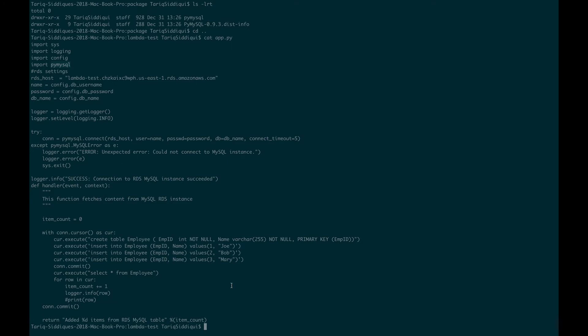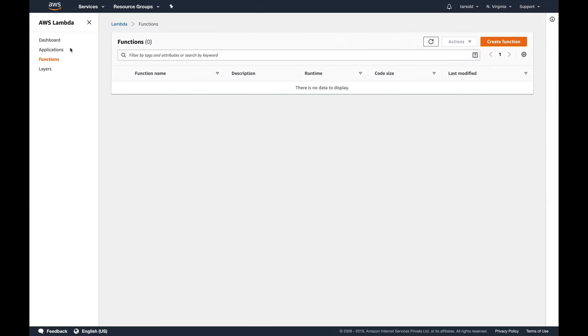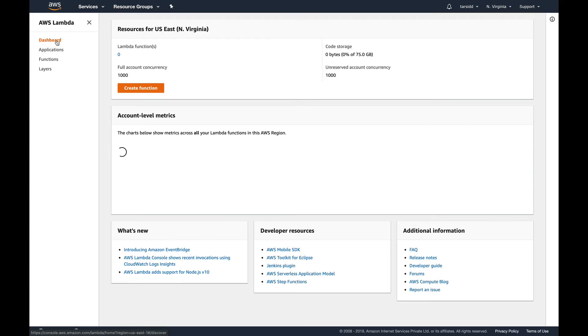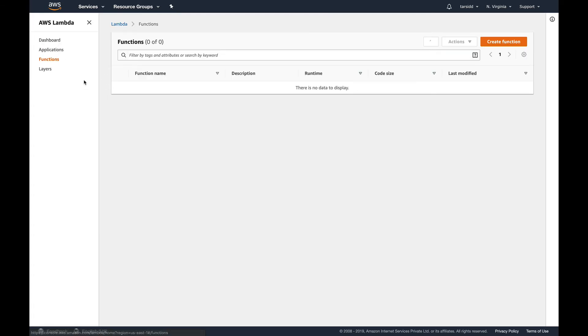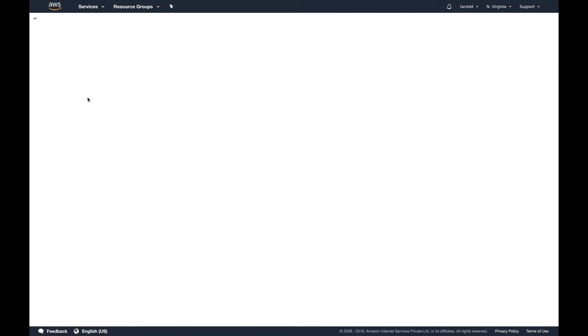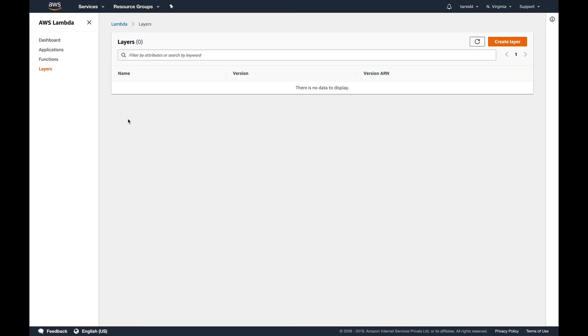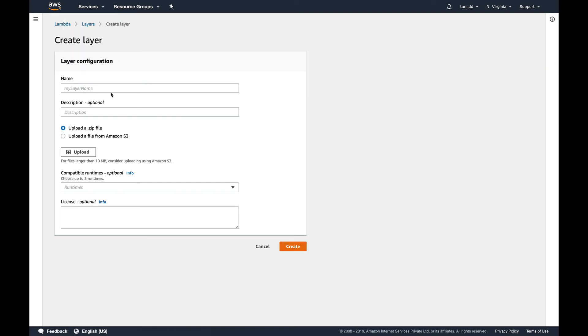I'm doing it from CLI. Probably you can take it as a homework to go and do it from the UI. It's pretty simple. If you see on the left-hand side of the console, you can see there's layers here. Currently I don't have any there, but you can go ahead and create your layers and upload either a zip file like I'll be doing, or you can upload from an S3 bucket as well.